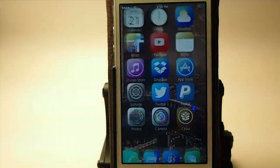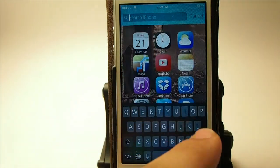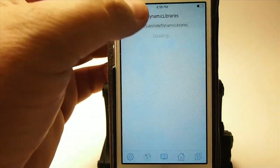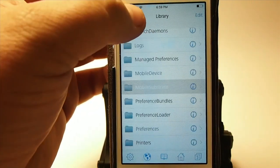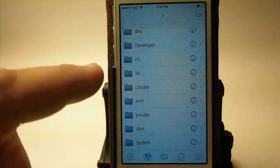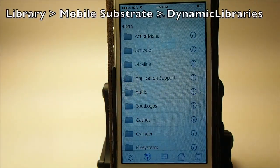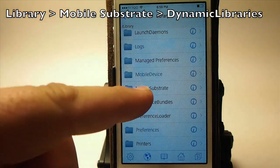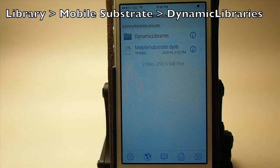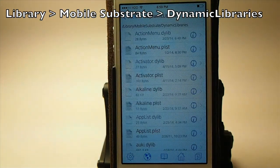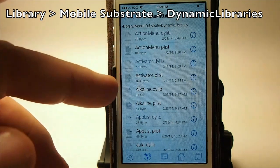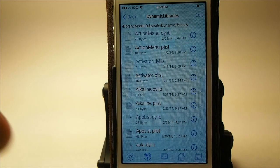What you're going to do is go to iFile. We're going to go all the way back to the root, all the way to the left, as far as you can go. When you get there, you're going to go to Library, and from Library, you're going to go to Mobile Substrate, and from there tap Dynamic Libraries. Inside this folder, you need to check every file — they should be in alphabetical order.